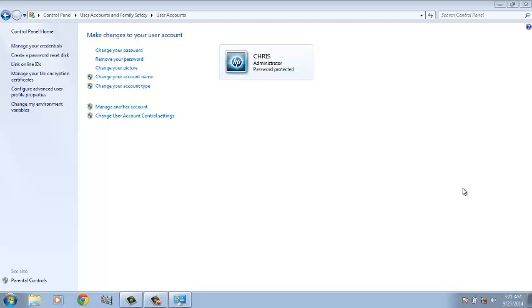Now you need to keep this USB flash drive in a safe place so that anytime you forget your password, you can use it to reset your Windows 7 password. In the article below this video, you'll see how to use the USB drive or any password reset disk to reset your Windows 7 password.